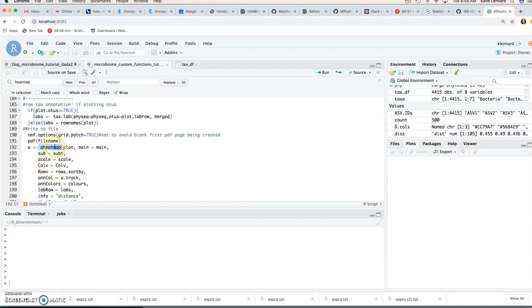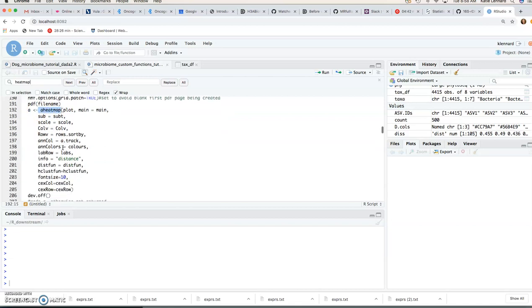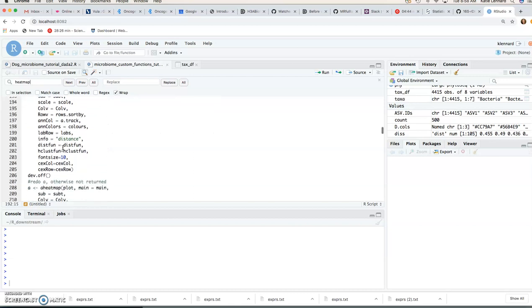We're going to get the annotation that we're interested in, add the colors that we want and then when you move to the bottom here you can actually see the aheatmap function from the NMF package and that this function is built around.